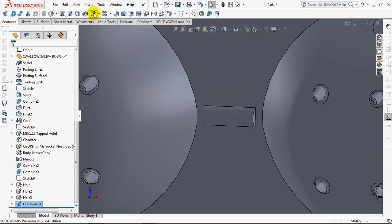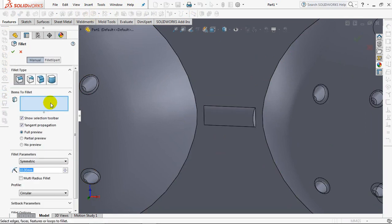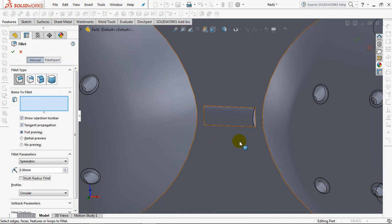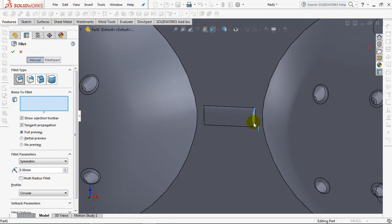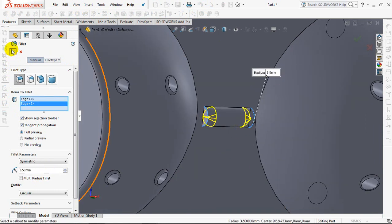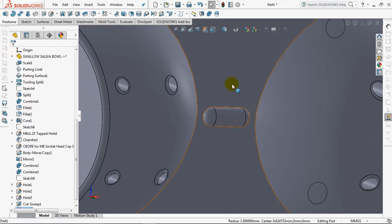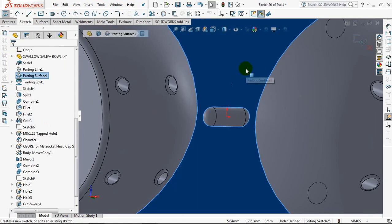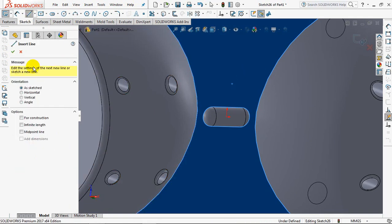Set the fillet radius at 3.5mm at the ends. Then make a small gate to penetrate the product with the sweepcut command.